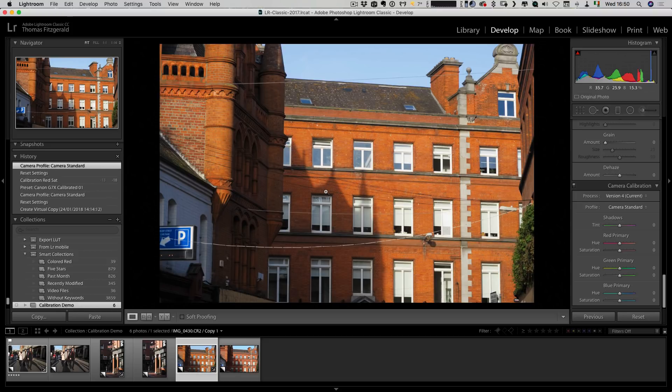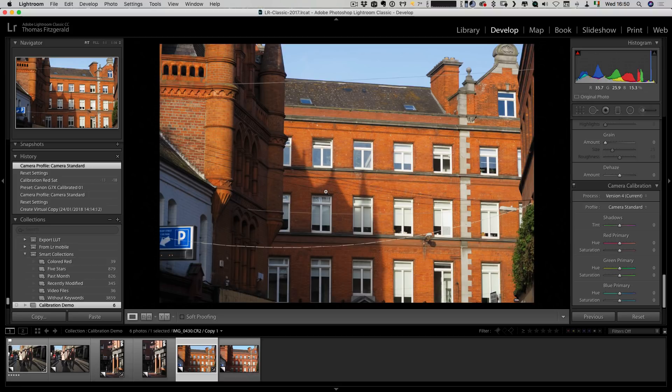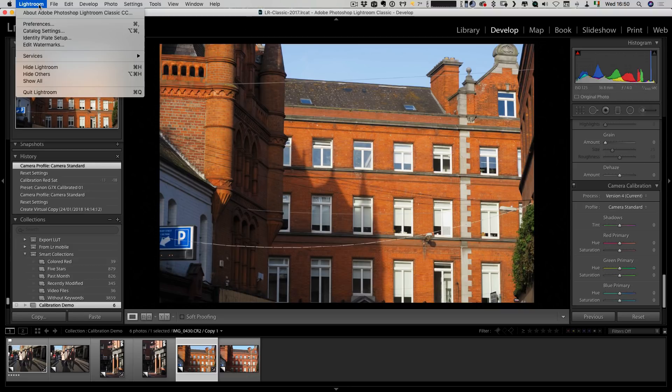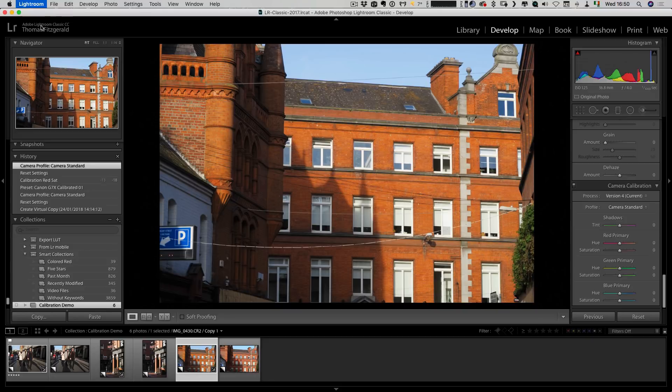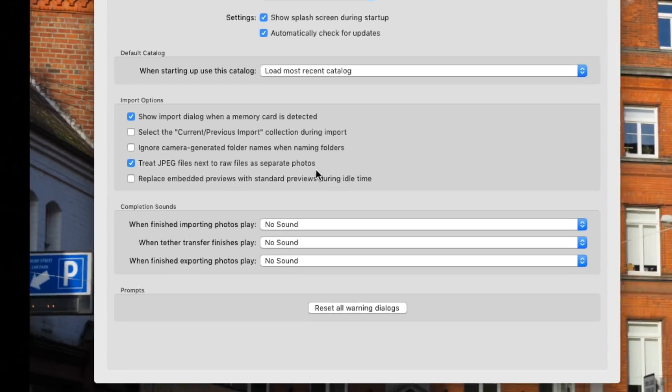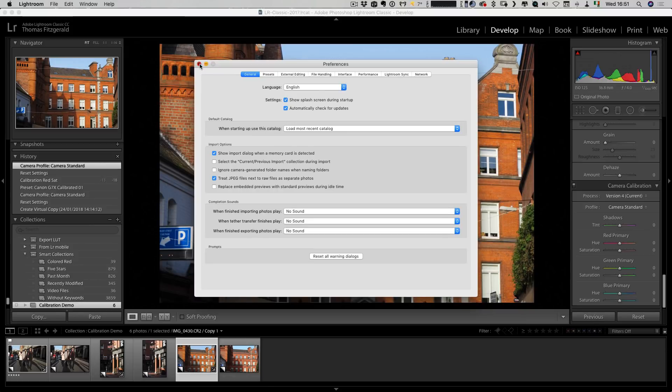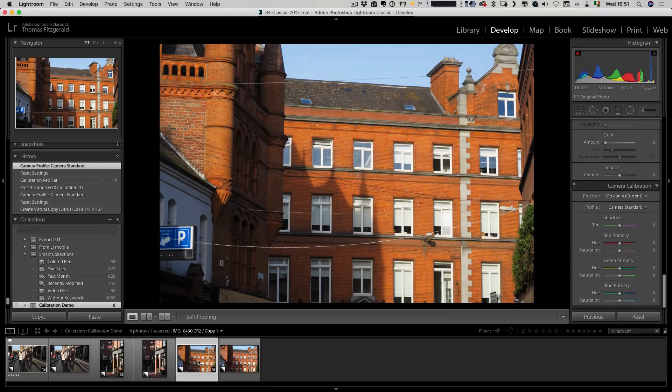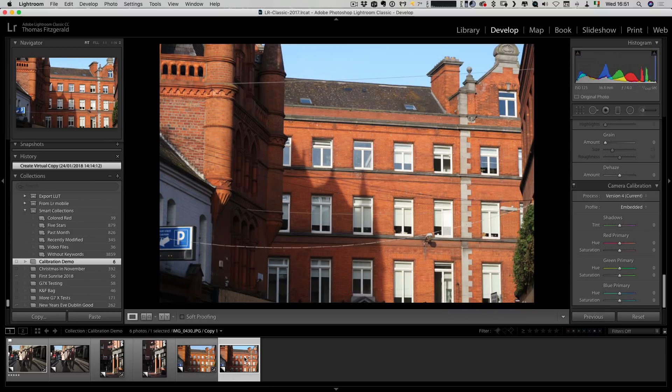The first thing you need to do is have shot RAW plus JPEG so you'll have the JPEG files as a reference, and you need to be able to import both. Lightroom normally will ignore the JPEG if you have RAW plus JPEG pairs. So you need to go up to preferences and make sure this is turned on: Treat JPEG files next to RAW files as separate photos. Once you have that on, it will import both so you'll end up with two separate images. Here's the RAW file and here's the JPEG.